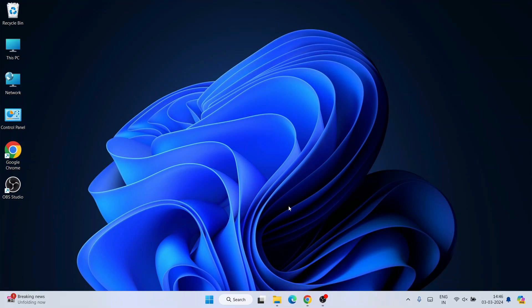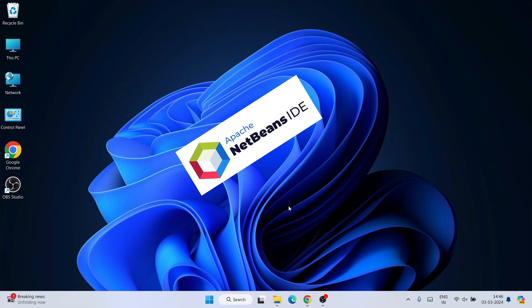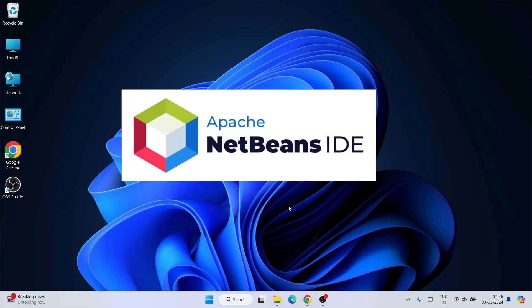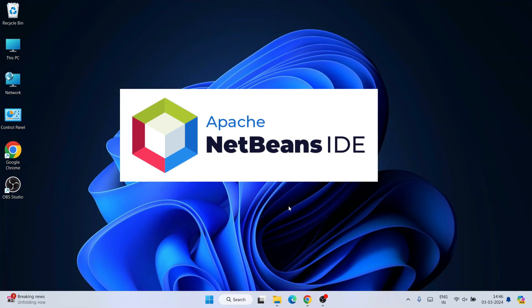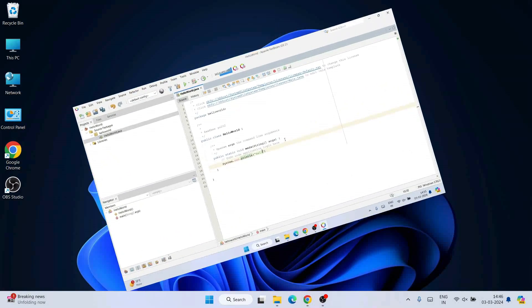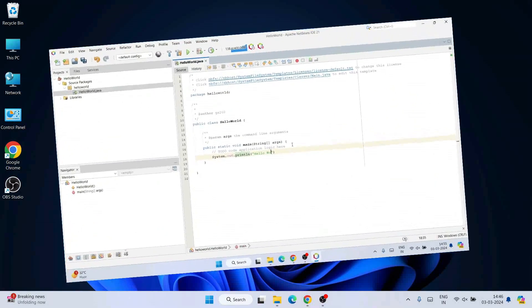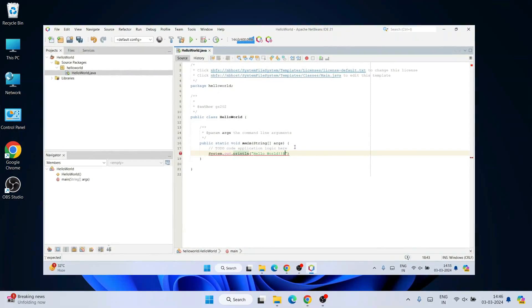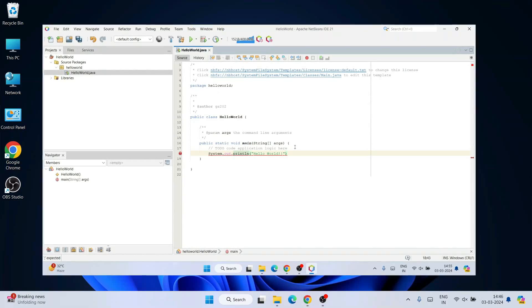Hello everyone, welcome to Geeky Script. Today I am going to show you how to install the latest version of NetBeans IDE, that is version 21, on Windows operating system. After that I am also going to show you how you can easily run a simple Hello World Java program within NetBeans IDE.